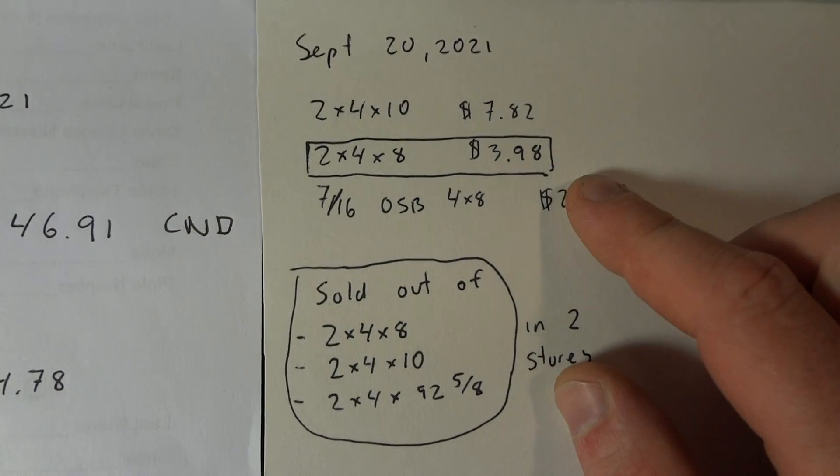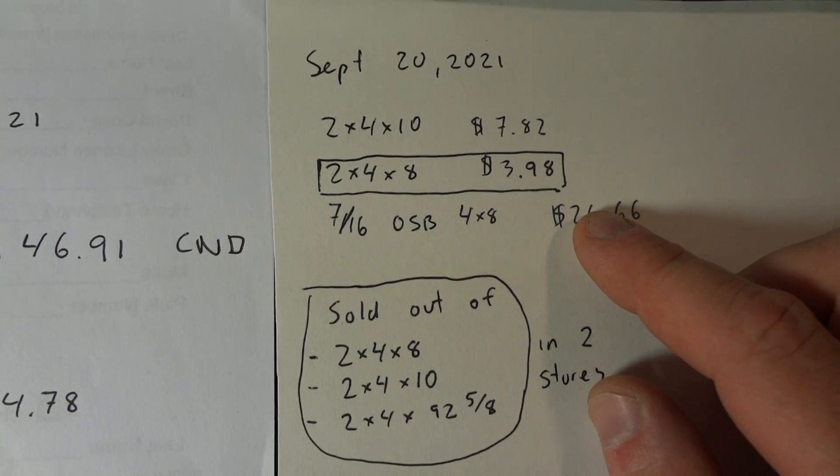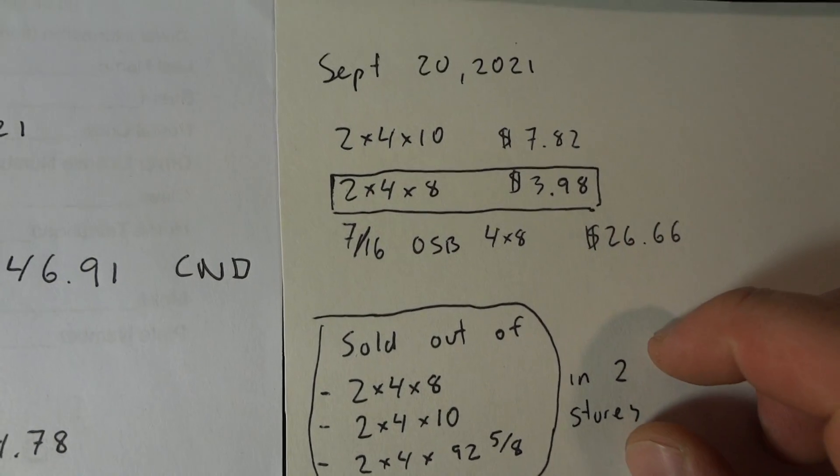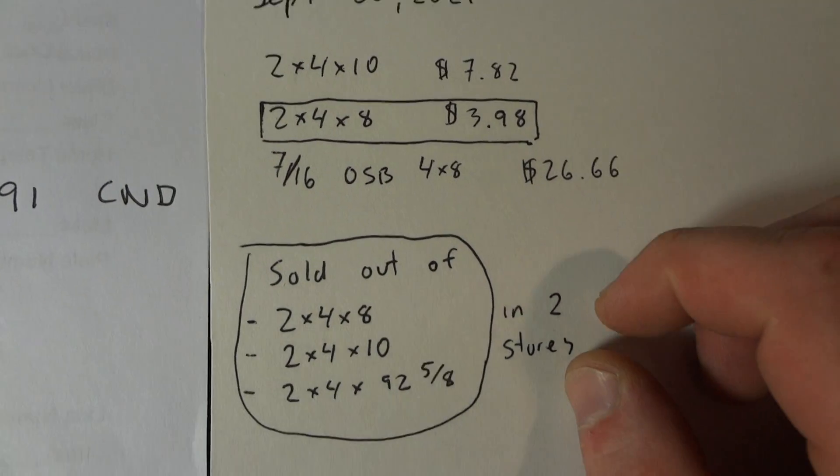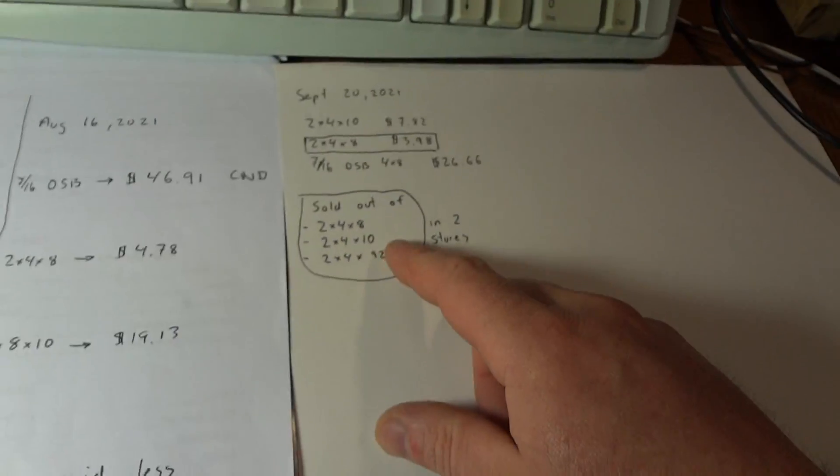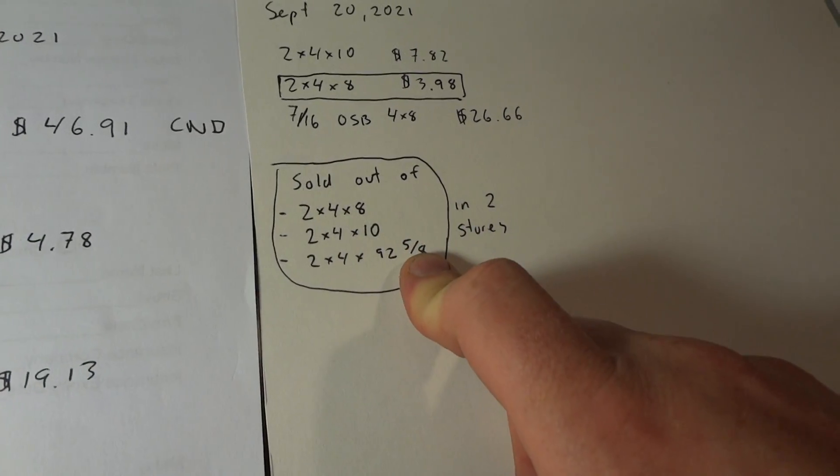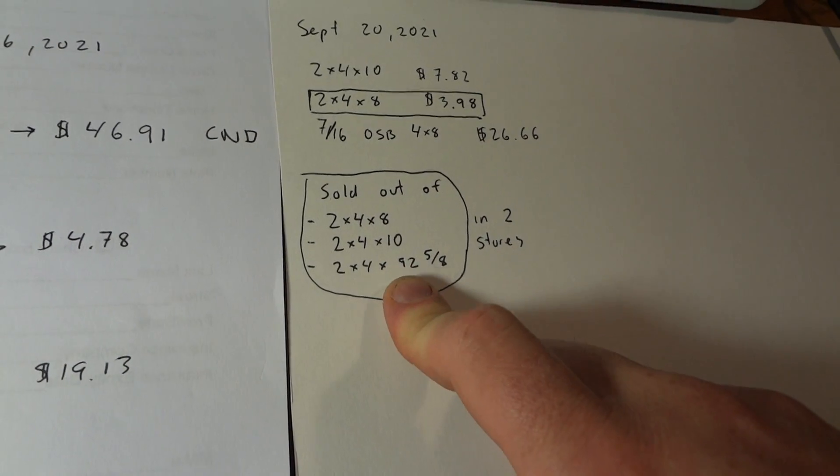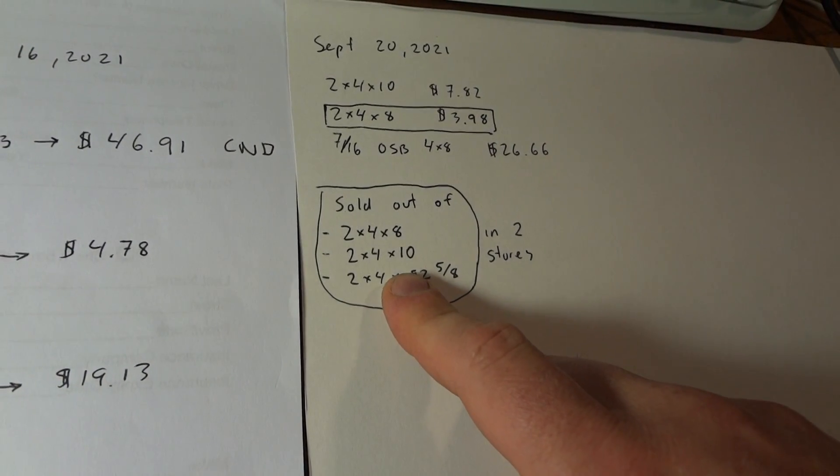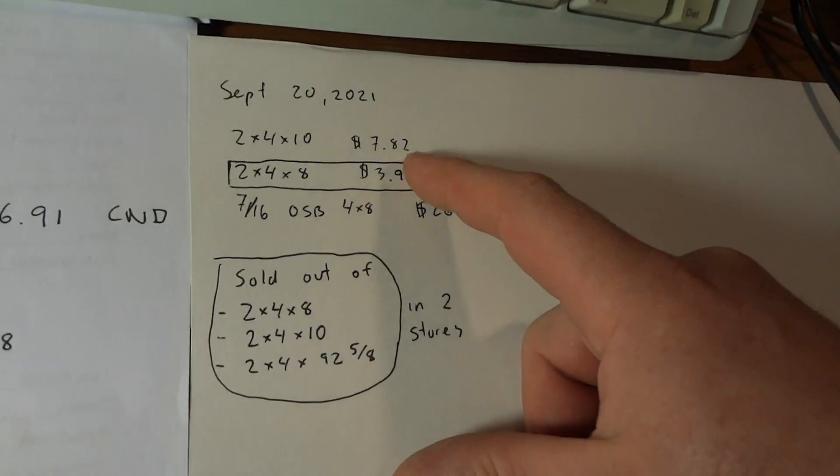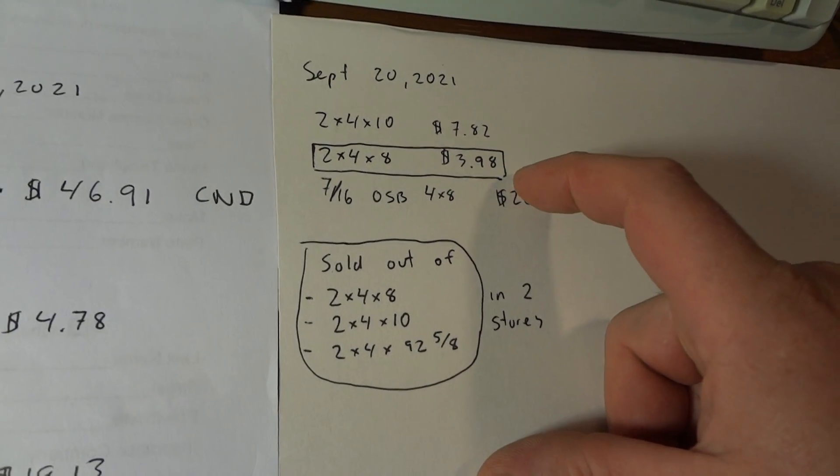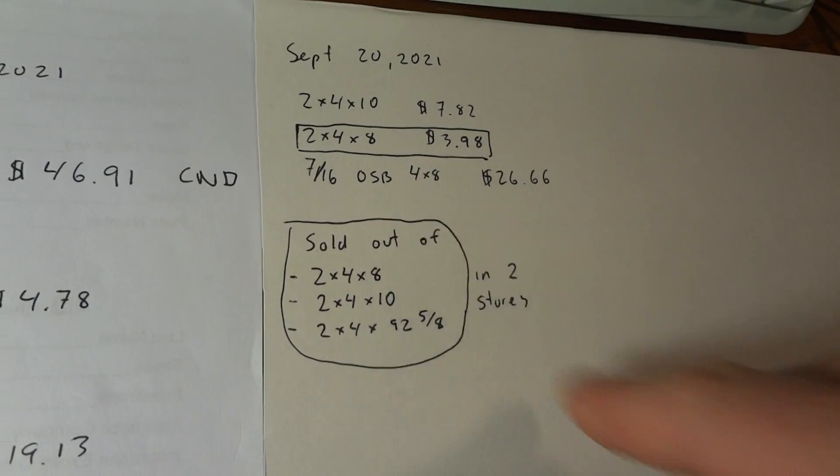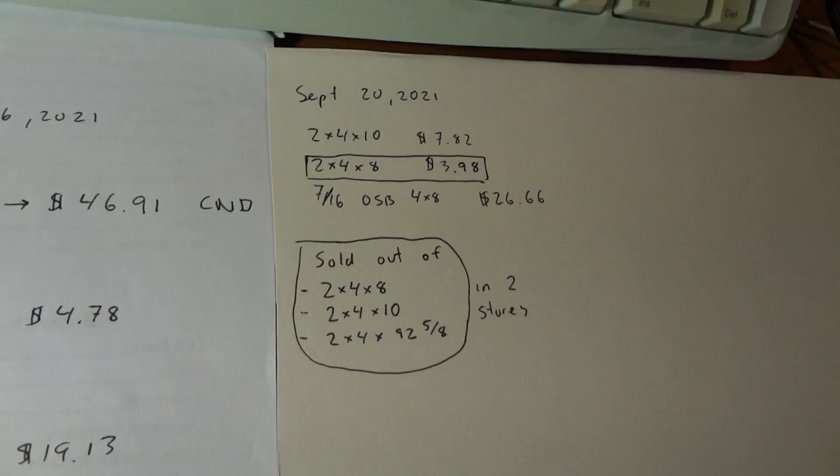So I went to a third store of the Home Depot and I found some of the 2x4s by 8. So that store had 2x10, but they're more expensive. So I only bought like a couple because the price was like almost $8. So that's like double just to get 2 more feet on the 2x4. It's kind of crazy.